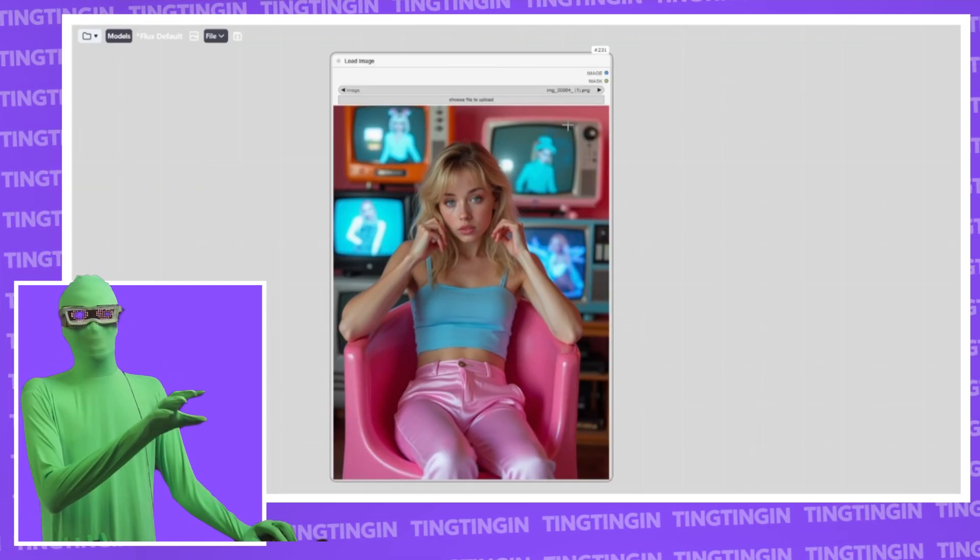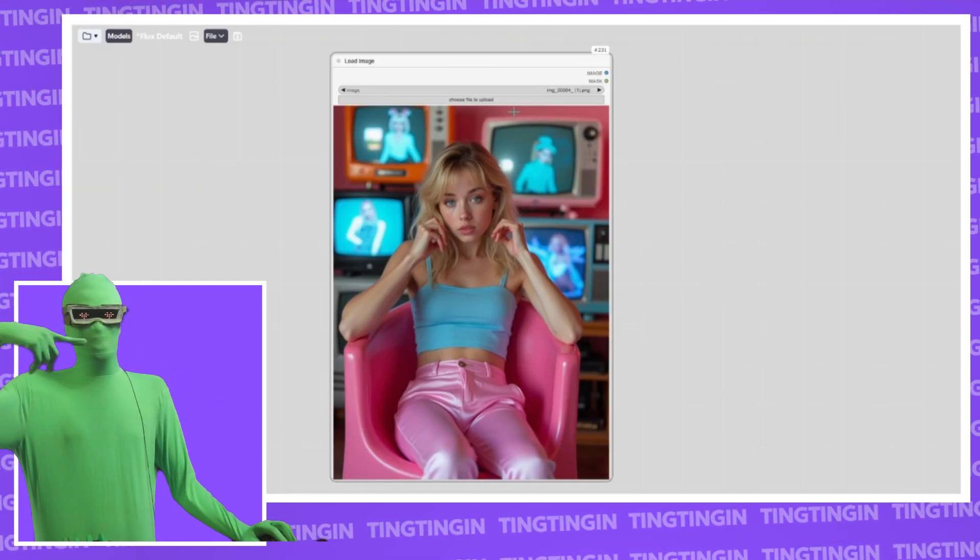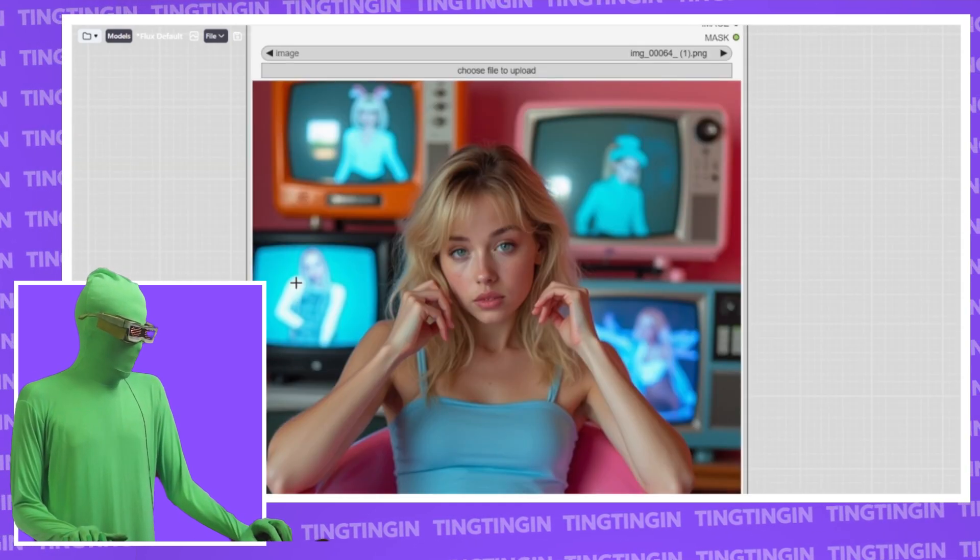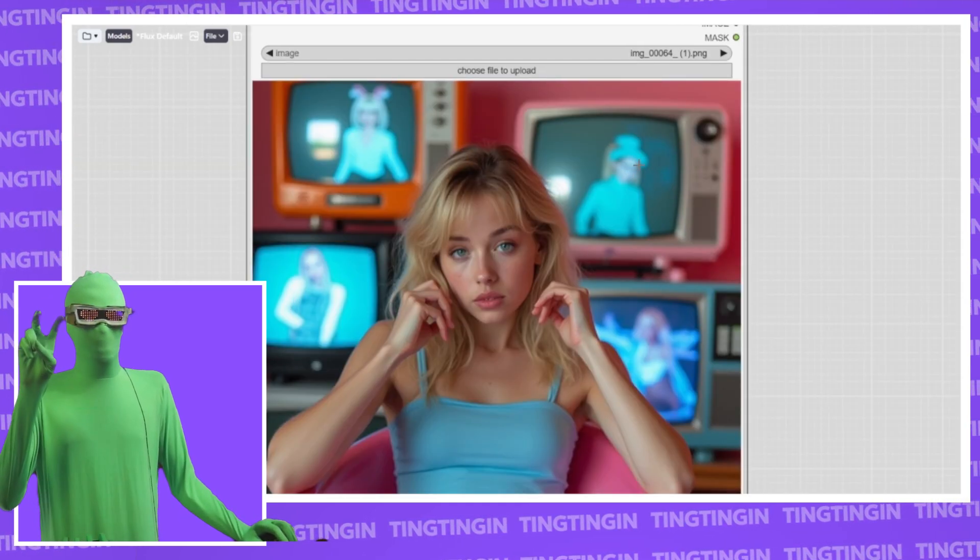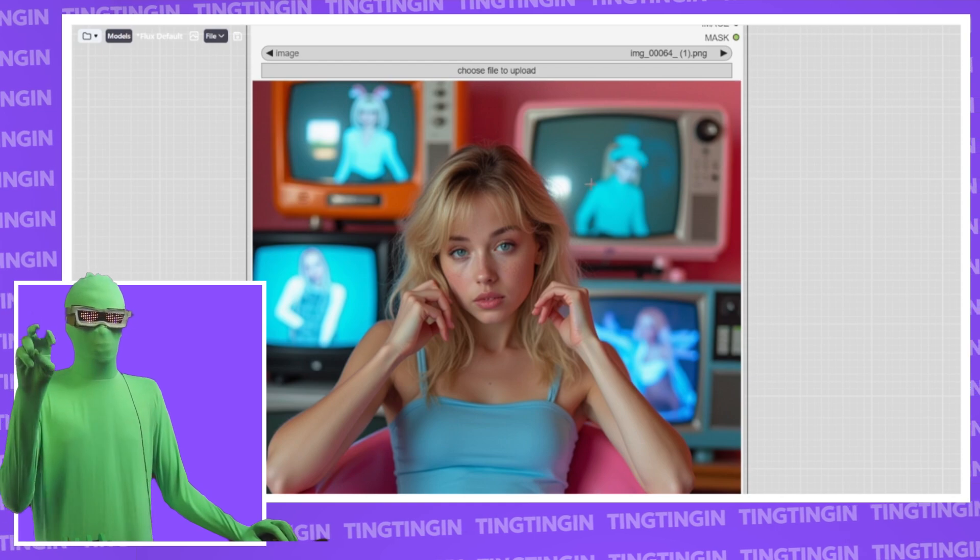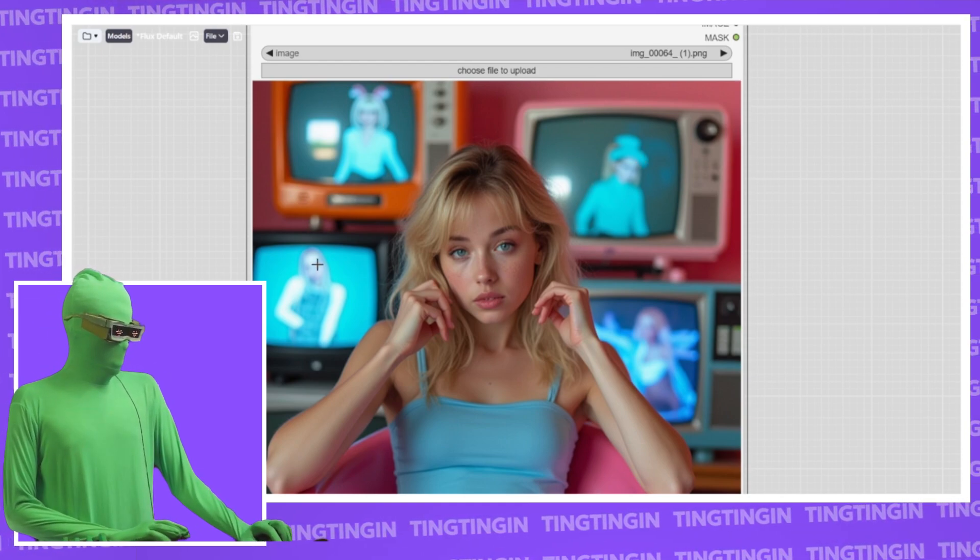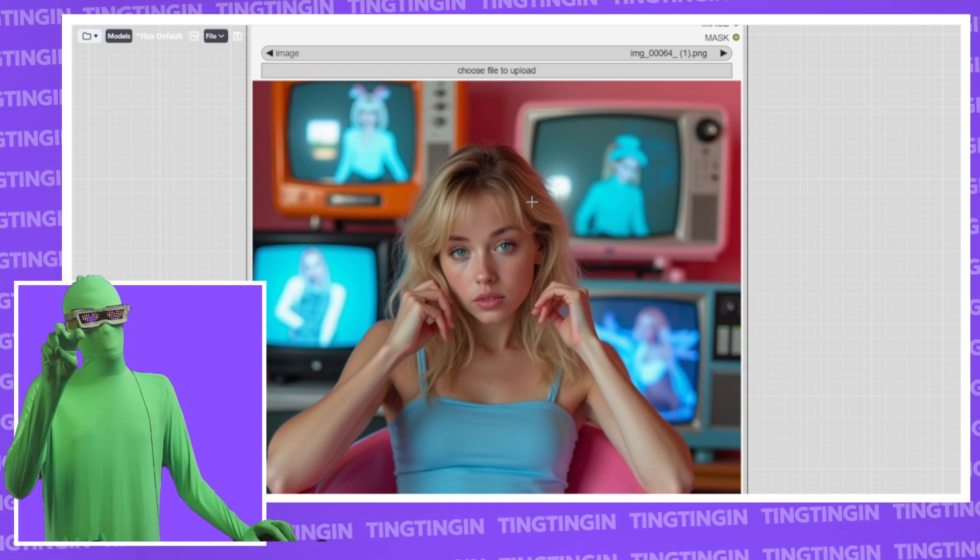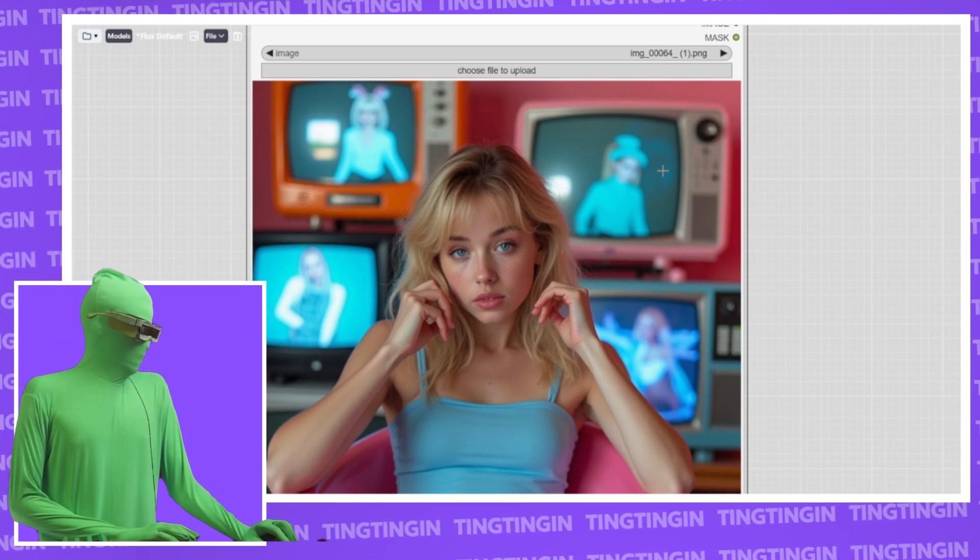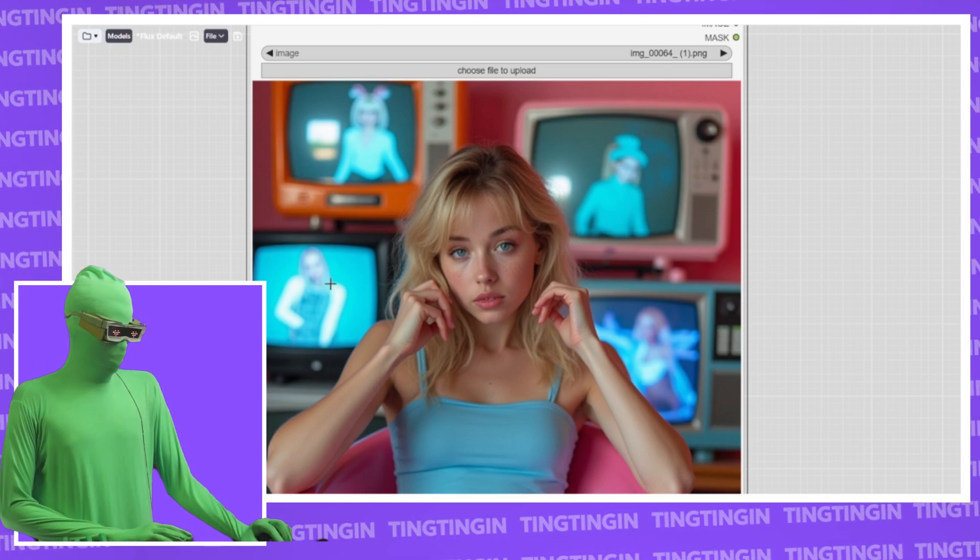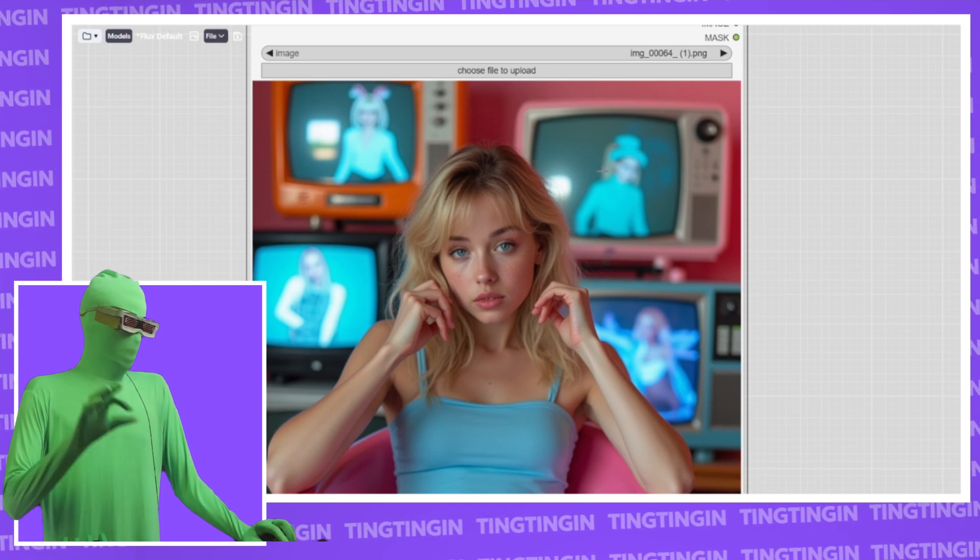This is what the image looks like with CFG at one, which is essentially turning the CFG off. The important thing to note is in the back here, the fact that we have K-pop. Remember that being part, the K-pop on the analog televisions. That's the part we're focusing on. You could see in the background here, there might be some vague K-popiness aesthetic here, but you could say that largely that part of the prompt was ignored. And that's why we're focusing on that part of the prompt here.